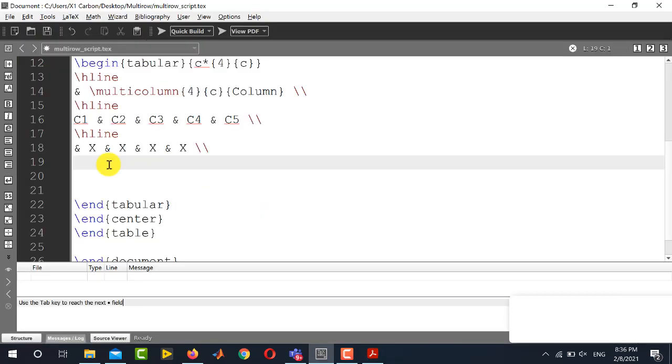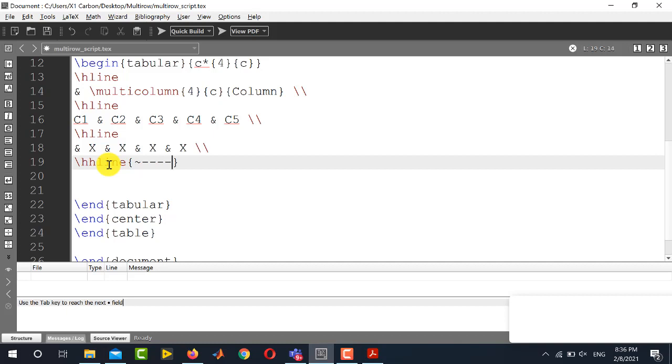The method to do this is to use hhline and inside the argument will specify this sign for the skipped horizontal line and then this hyphen for the horizontal lines. We have to use four hyphens because there are four columns. So this number of hyphens will be equal to the number of merged columns.